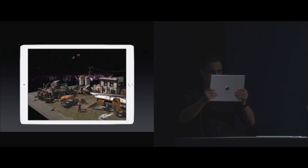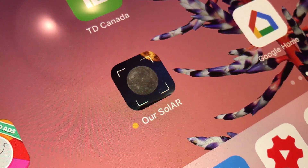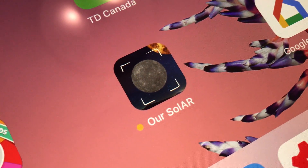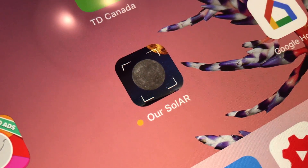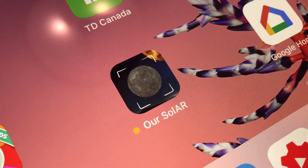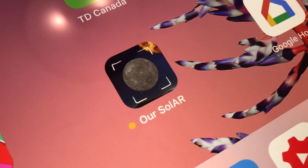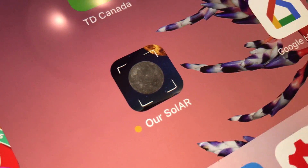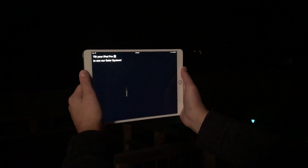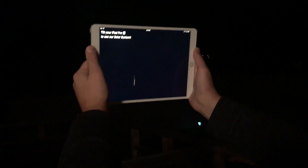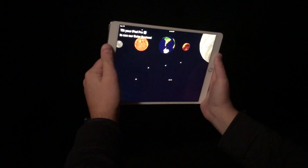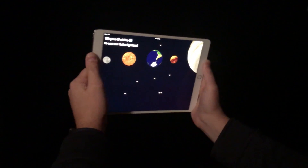Here on my iPad Pro, I have a pretty cool application called ARSolar. It's actually available right now in the App Store with the release of iOS 11. You can see here on my iPad it's actually showing the planets in the sky, using the camera on my iPad.